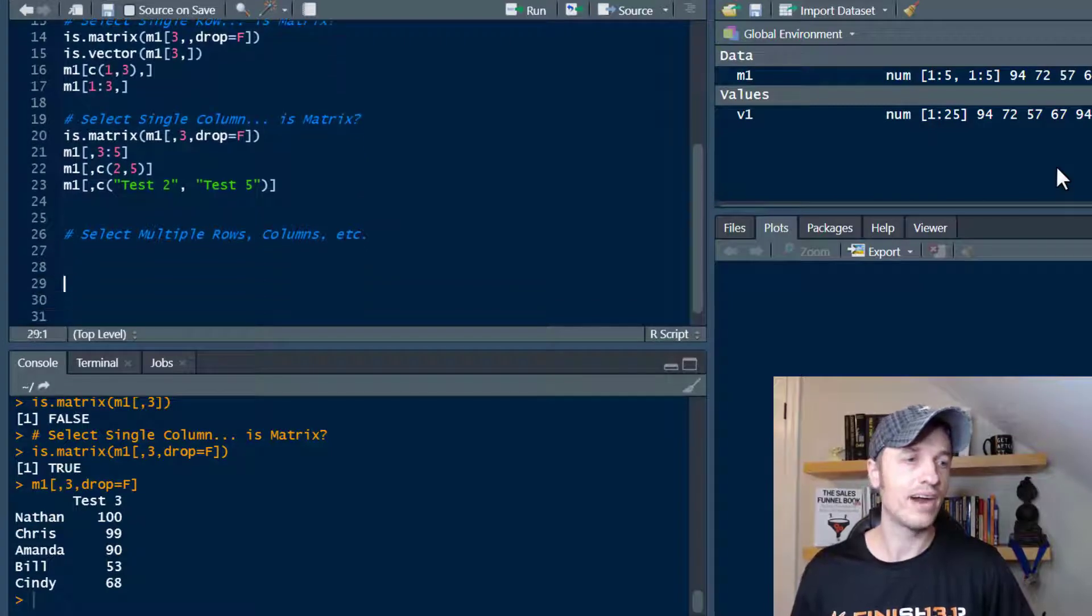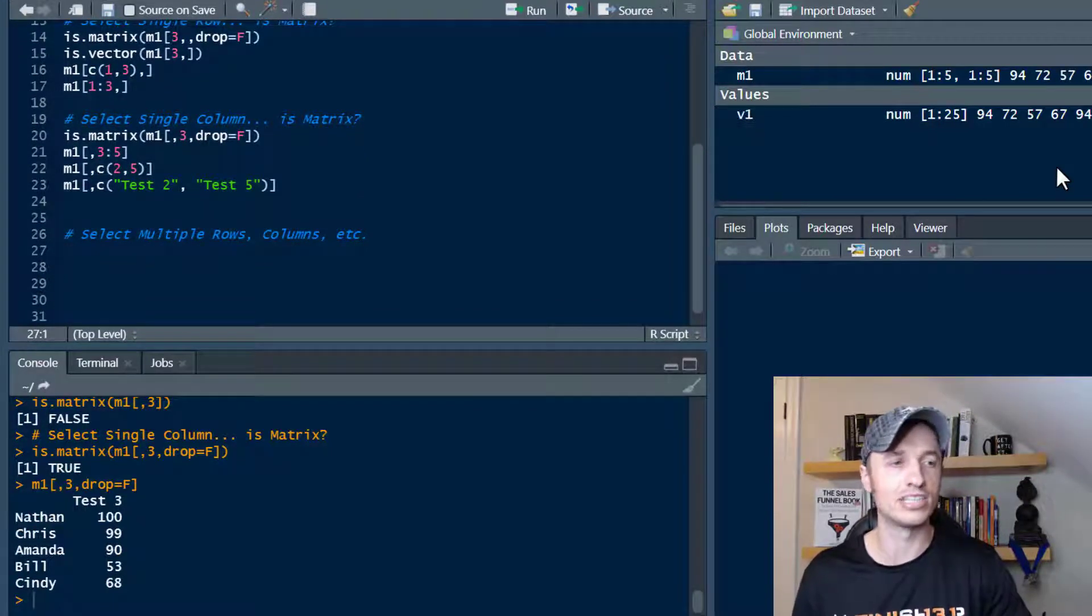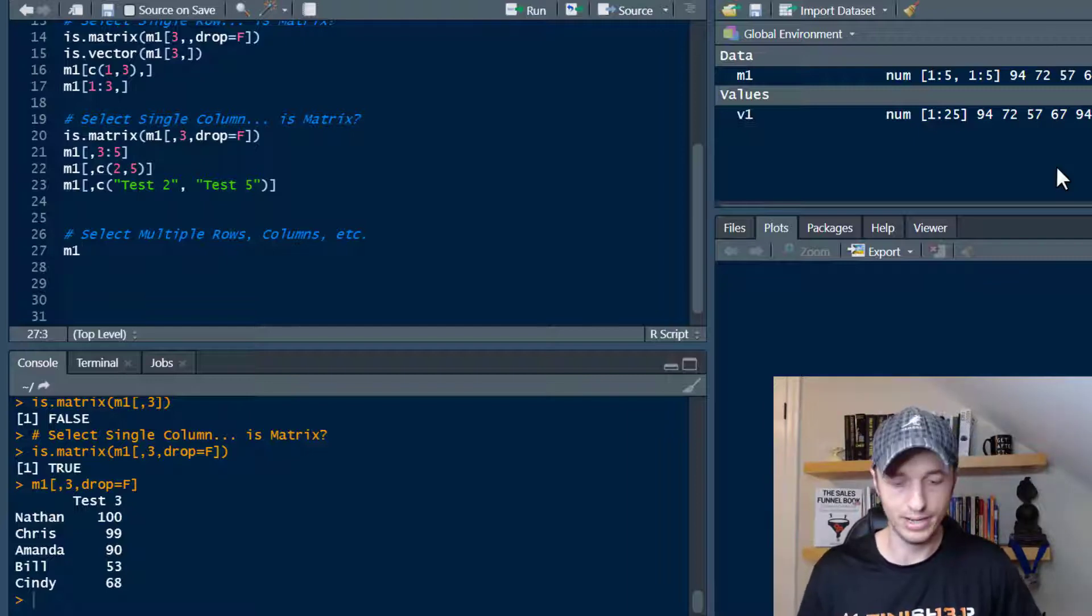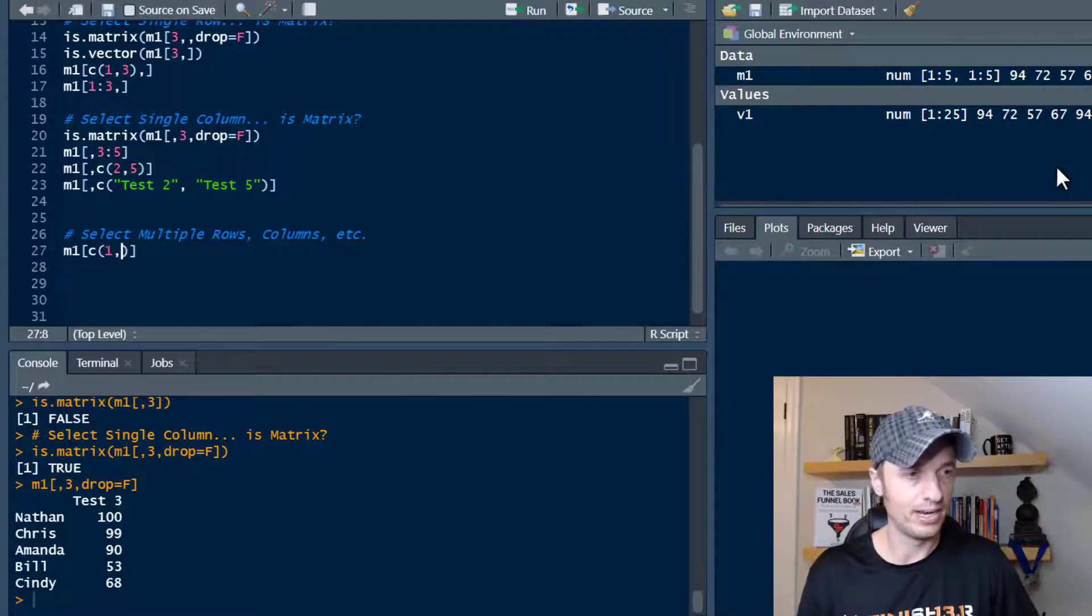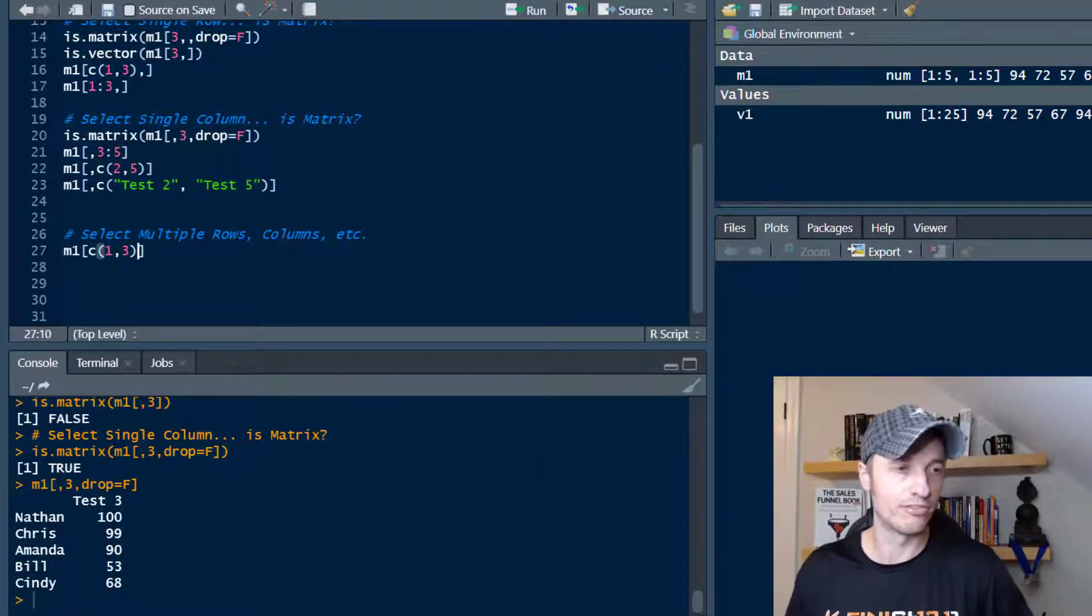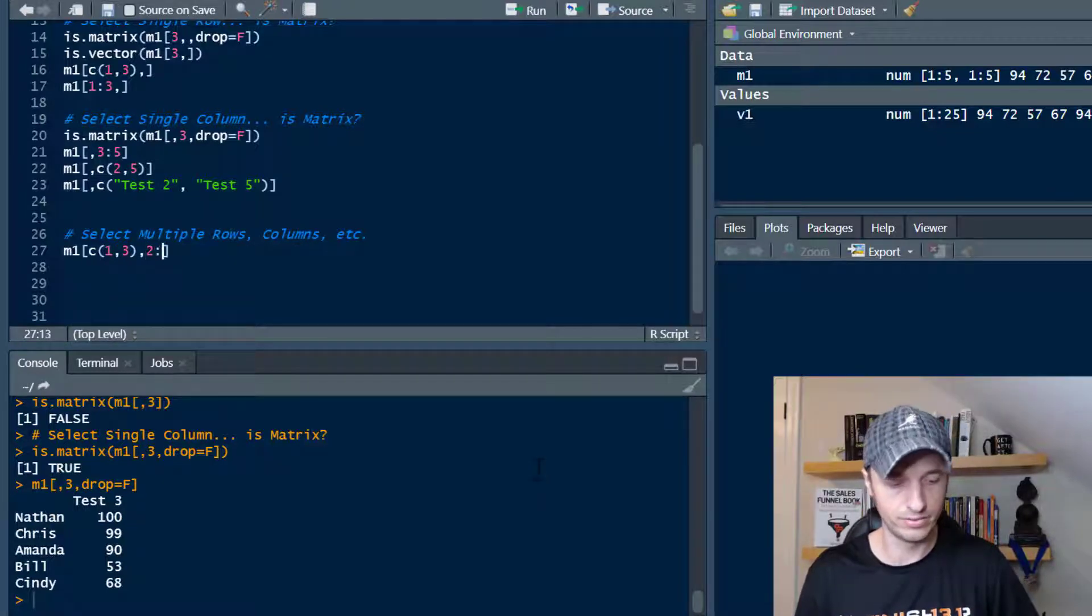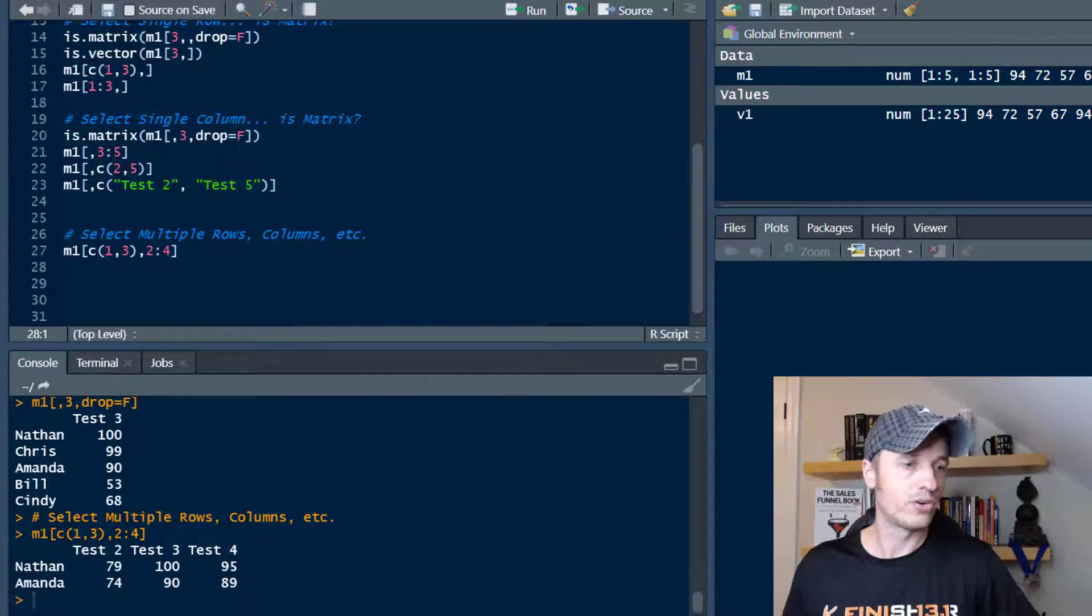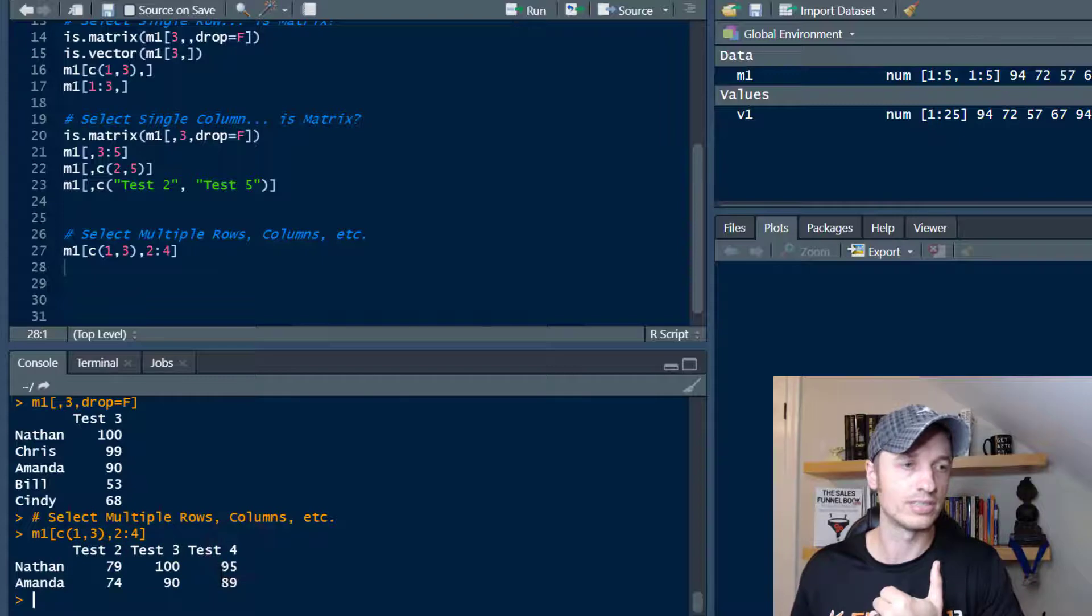And then finally, of course, we can go ahead and select multiple rows and multiple columns and so on. And so to do so, we just M1 and then, of course, rows first. So we can do like a C1 and 3. So that's combined rows 1 and 3. We're going to go ahead and see. And then we'll also look at 2 through 4 and run it real quick. So now we have Nathan and Amanda test 2, 3, and 4 and their results just like that.